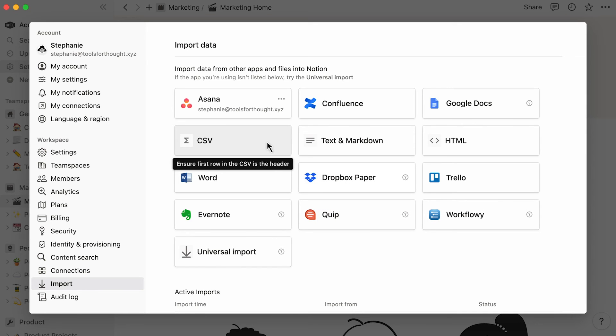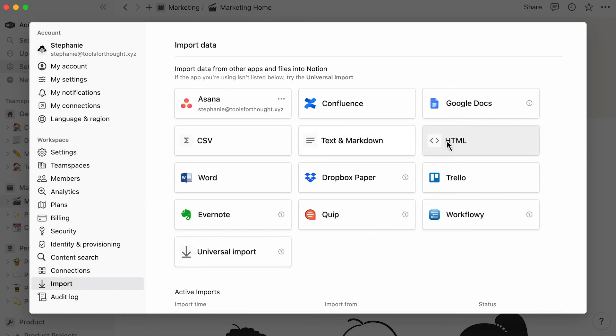Content in CSV or XLSX will be imported as Notion database pages, while content in text, Markdown, or HTML will be converted into regular Notion pages. This option comes in handy when you don't have a custom importer for the tool you're using.